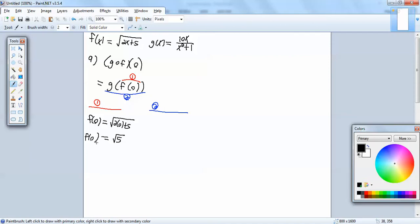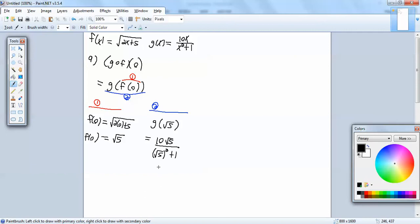We now know what f of 0 is equal to, so I can replace the f of 0 here with square root of 5. So this becomes g of square root of 5. Now we're going to go through our g of x, and everywhere we have an x, we'll plug in square root of 5. So I've got 10 square root of 5 over square root of 5 squared plus 1. When you square a square root they cancel, so that gives us 5 plus 1. So we've got 10 square root of 5 over 6.